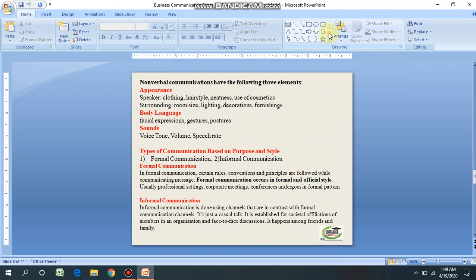Non-verbal communication has the following three elements. Number one: Appearance — the speaker's clothing style, neatness, use of cosmetics, surroundings, room size, lighting, decoration, and furnishing all convey non-verbal messages. Number two: Body language — facial expression, gesture, and posture. Number three: Sound — horn of a vehicle, volume, speech rate. These all convey the message non-verbally without using words.